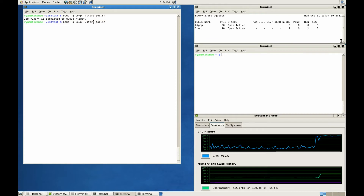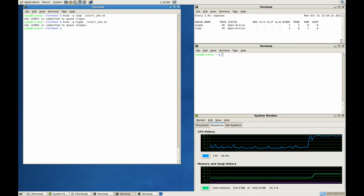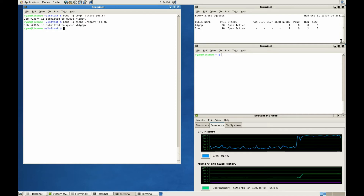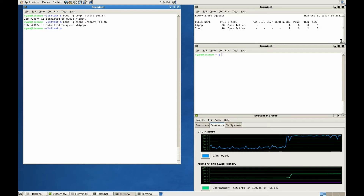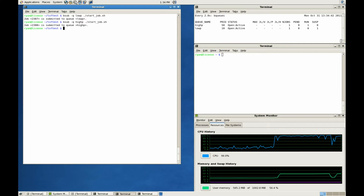Now let's start the same job, but this time in the high-priority queue. Since we've configured the lower-priority queue with Smart Suspend, LSF will automatically suspend the lower-priority job. As you can see, all the lower-priority resources have been released, and now the higher-priority job begins execution.